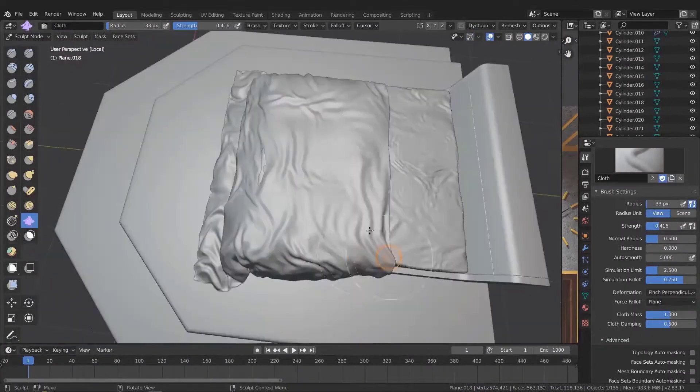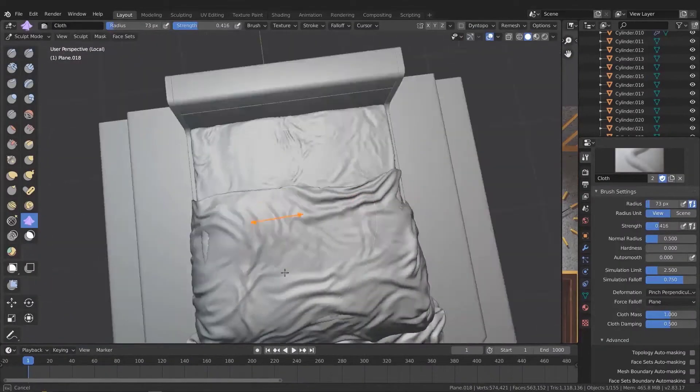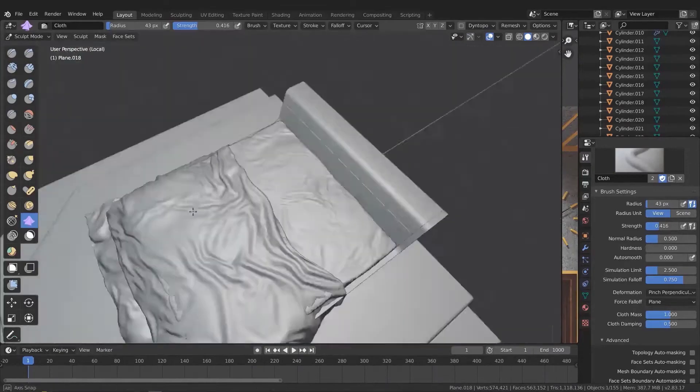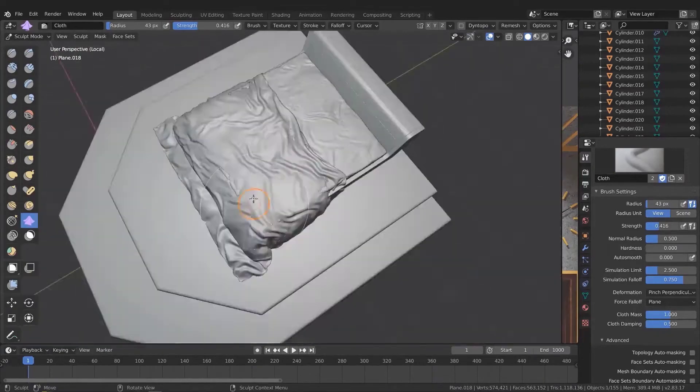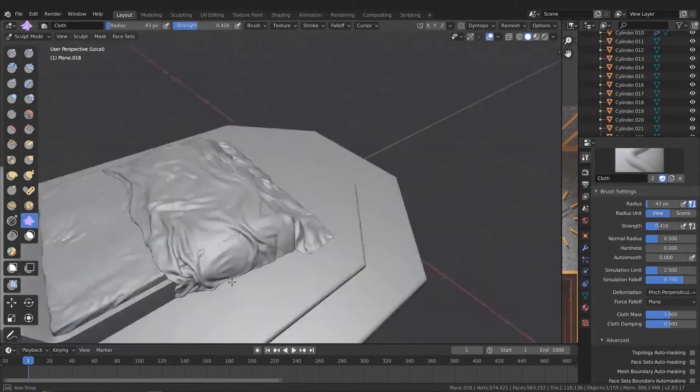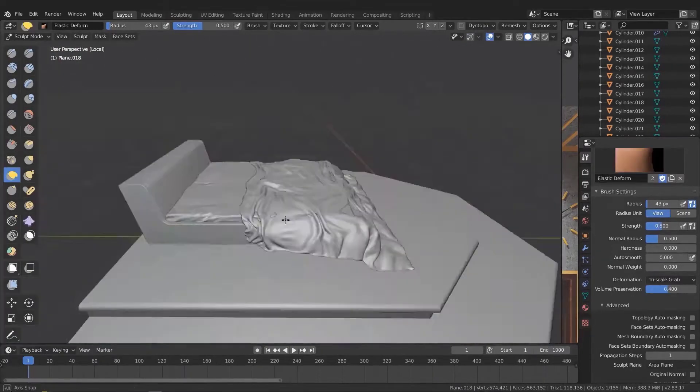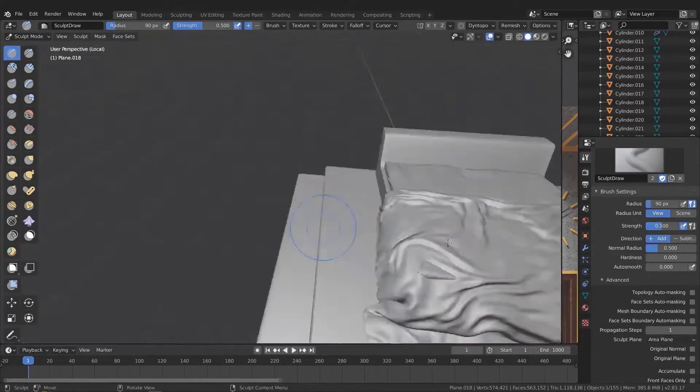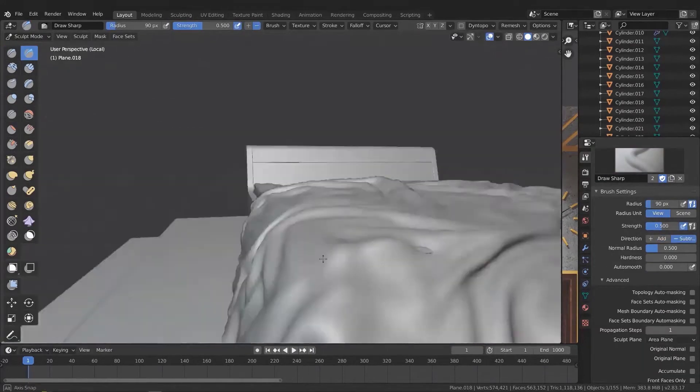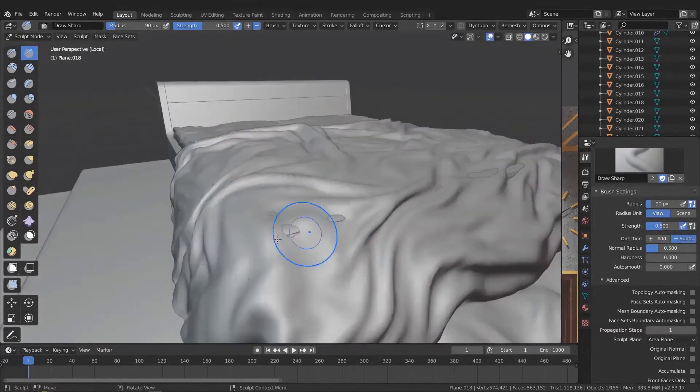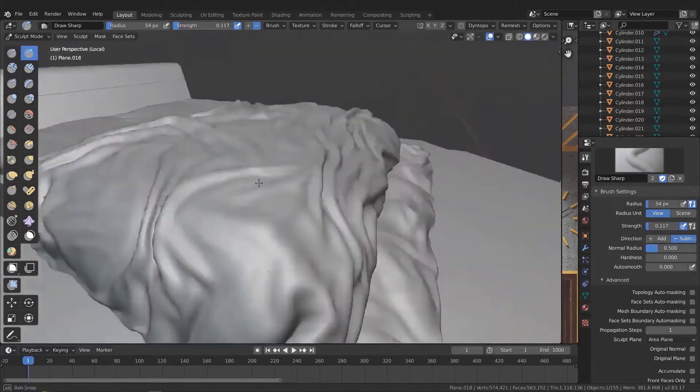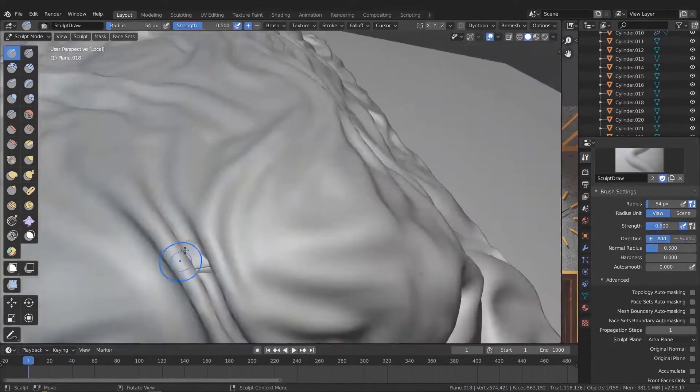And for the bed, we will use the same technique but this time we will use the new cloth part brush that's been added to Blender recently and we will use it to create realistic cloth wrinkles for the bed easily.